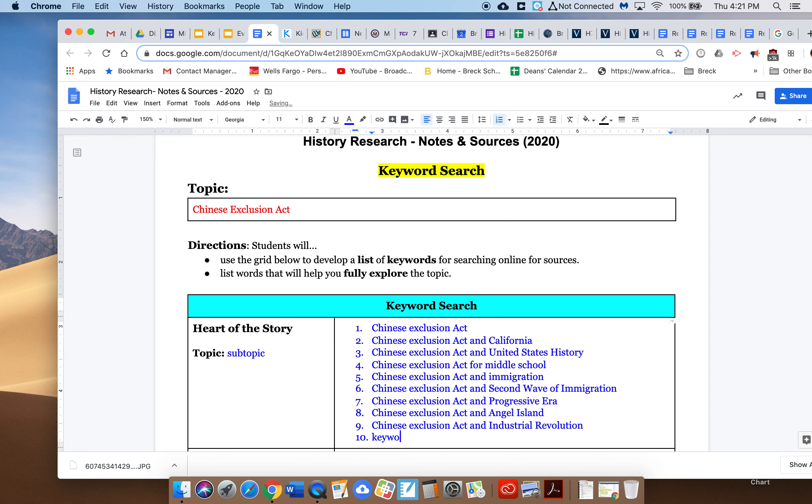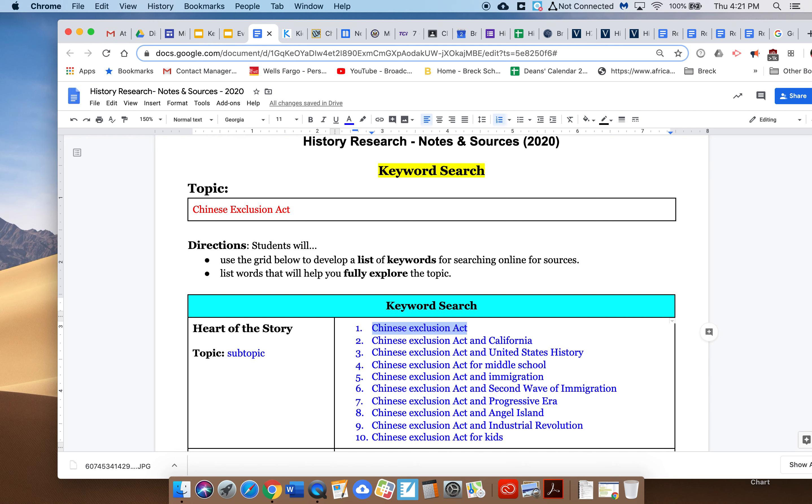And for my final one, Chinese Exclusion Act and I'll go for kids because I eliminated that up here. Now I have ten of these total, and what I'm going to do is I'm going to copy these, command C.